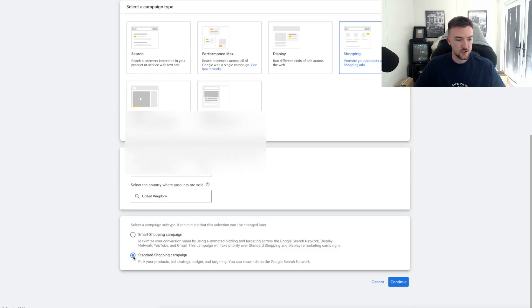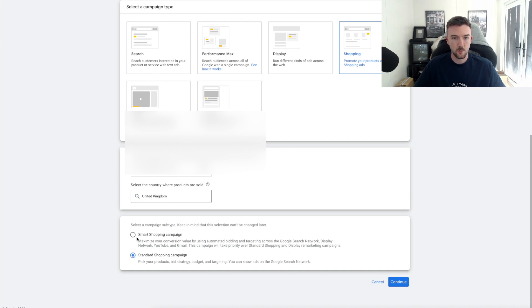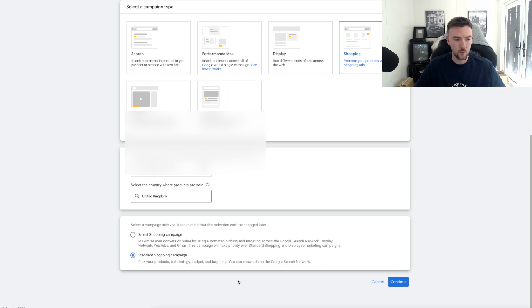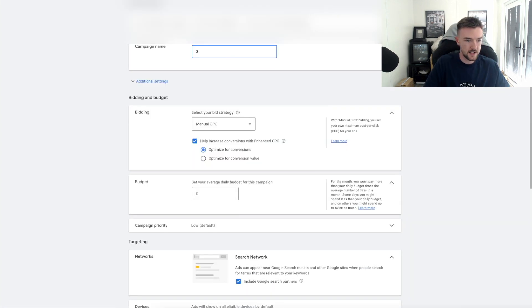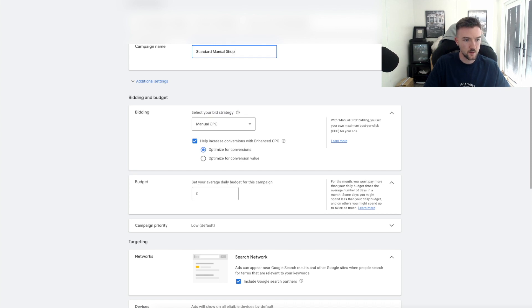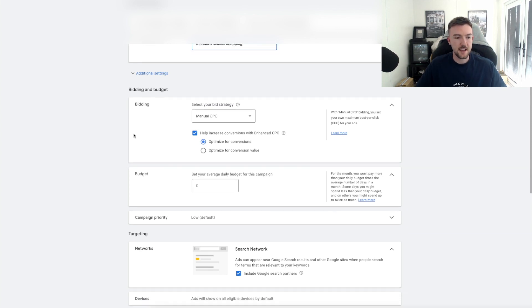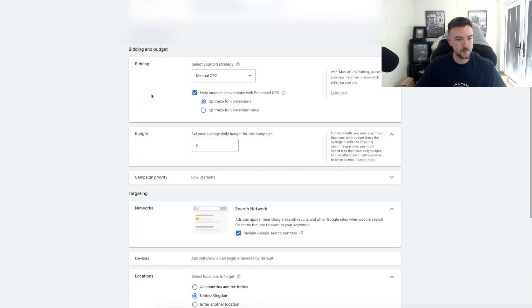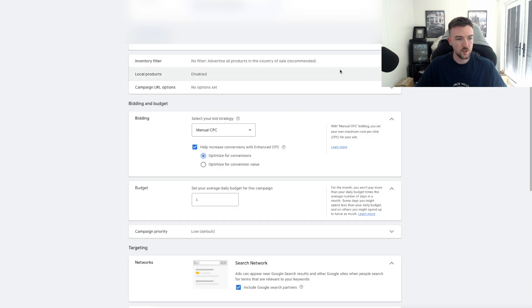You want to be bidding and getting those clicks for people who are very likely to purchase. If you scroll down a little bit more, you want to be selecting Standard Shopping rather than Smart Shopping. Depending on when you're watching this, Smart Shopping probably won't be a thing anymore. I believe it's September they're completely discontinuing that, but we want Standard Shopping.